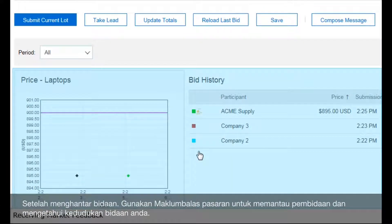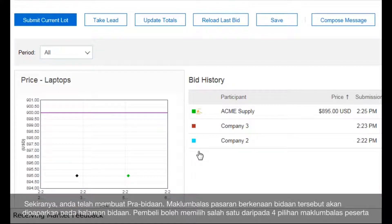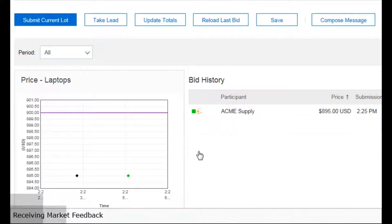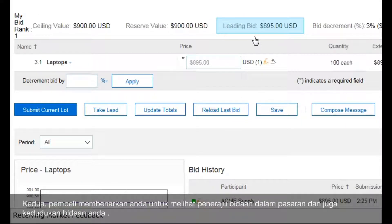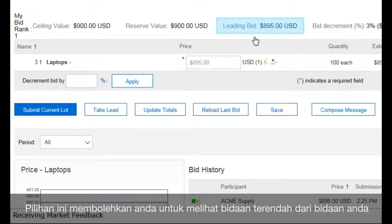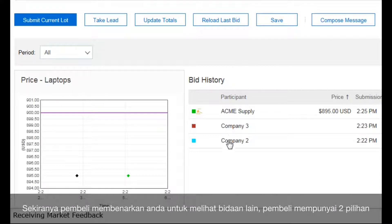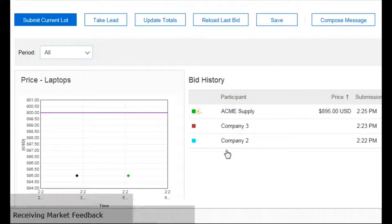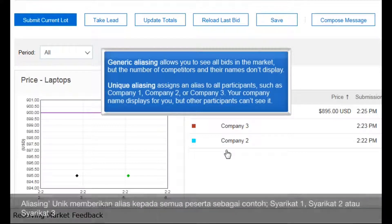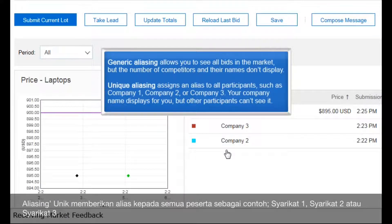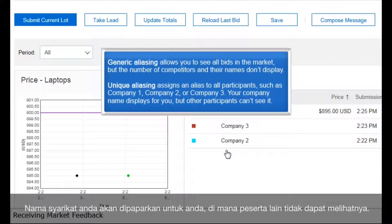After you submit a bid, use the market feedback to monitor the auction and to determine your ranking. If you submitted a pre-bid, market feedback displays on the auction page after it goes live. The buyer can choose one of four different forms of participant feedback. First, the buyer can allow you to view only your bids in the market. Second, the buyer can allow you to see the market leading bid and your rank, showing the lowest bid in comparison to your bid. If the buyer allows you to view other bids in the market, the buyer can choose from two options: generic aliasing or unique aliasing. Generic aliasing allows you to see all bids in the market, but the number of competitors and their names don't display. Unique aliasing assigns an alias to all participants, such as Company 1, Company 2, or Company 3. Your company name displays for you, but other participants can't see it.